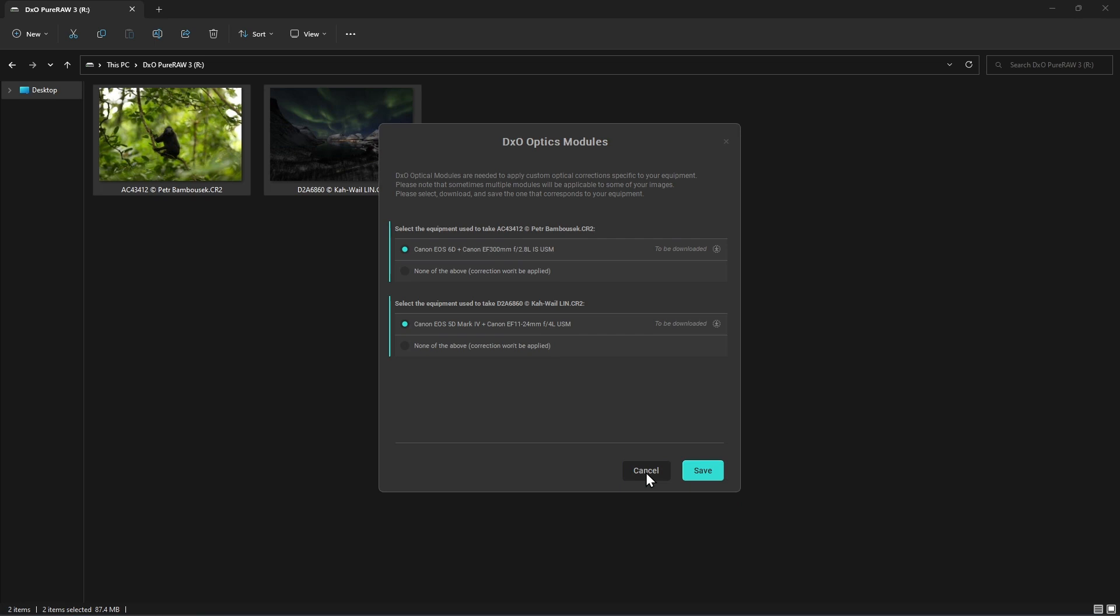If you press Cancel, optical corrections will be deactivated during processing on this occasion.